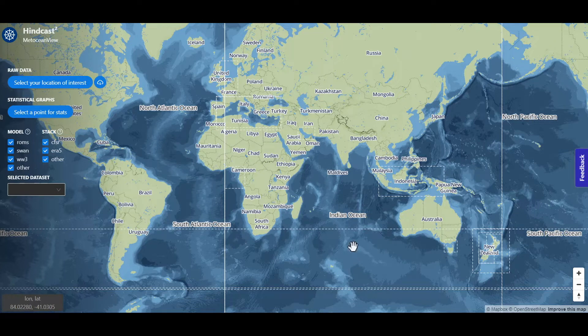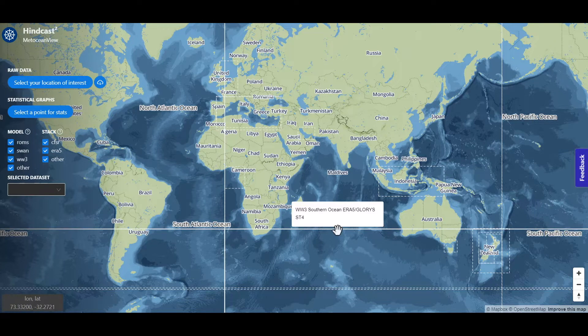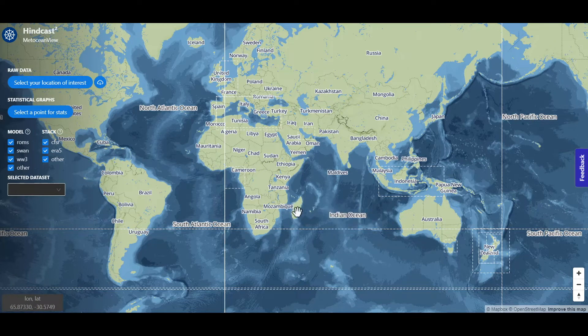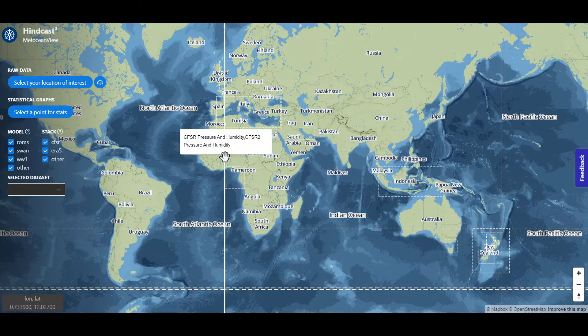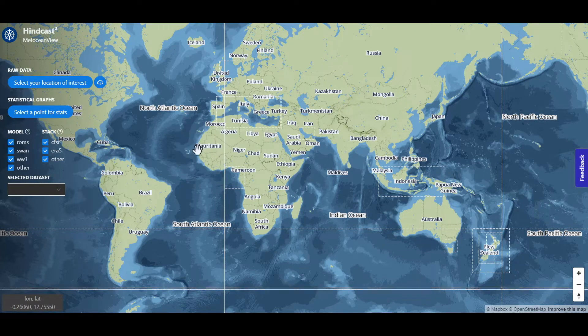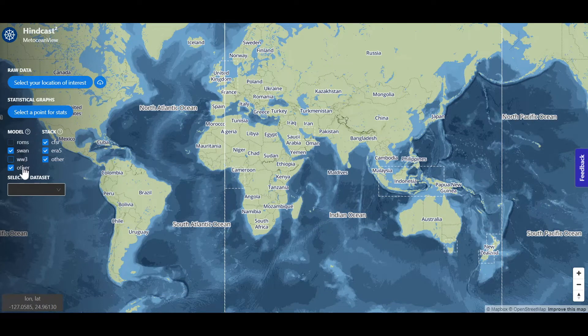At first glance you can see all the model boundaries. If you have one particular interest you can unmark and visualize only specific model domains.